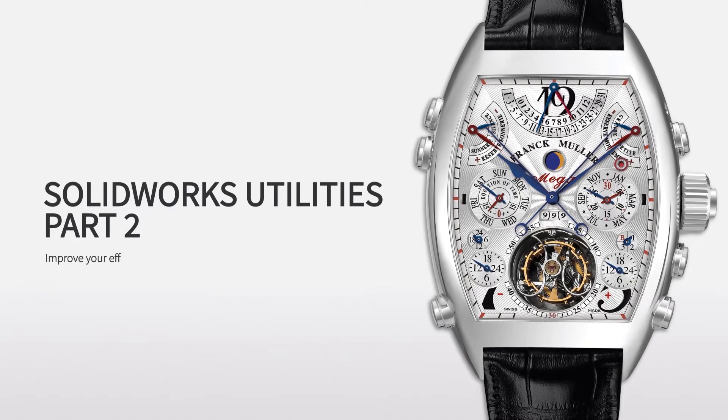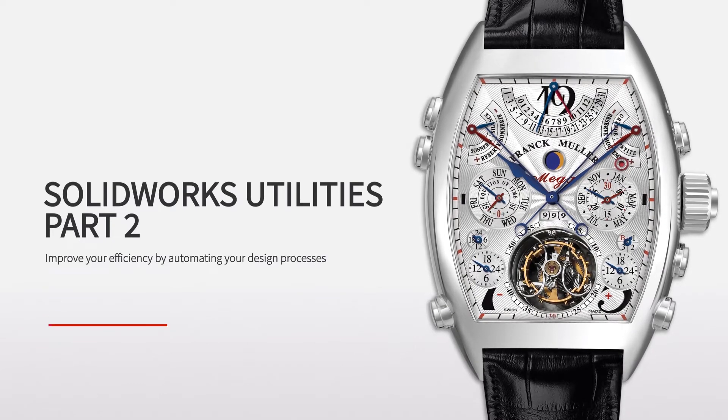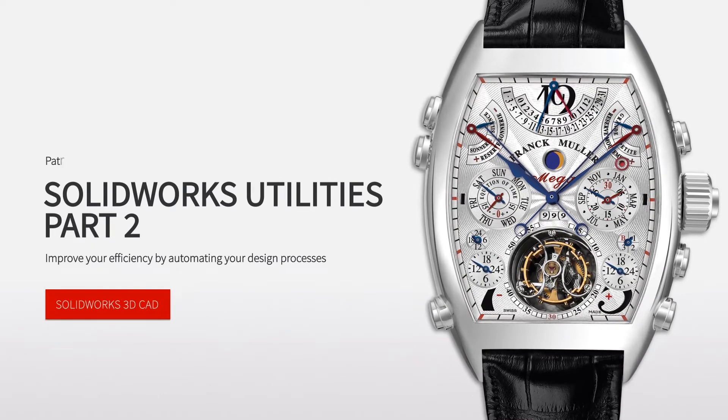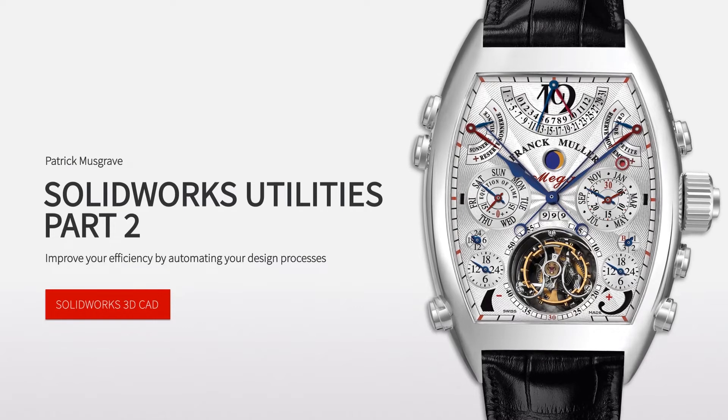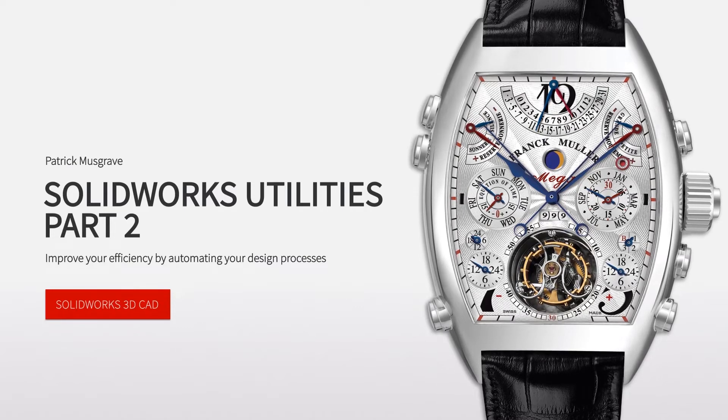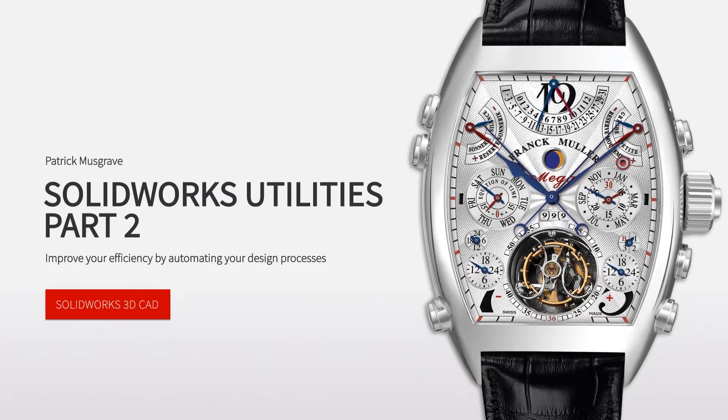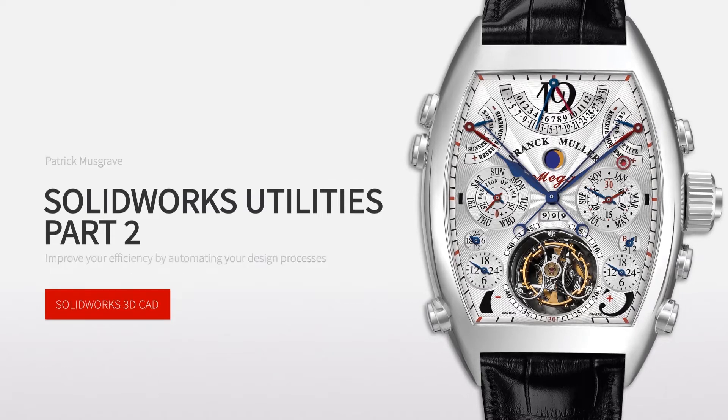Hello everyone, welcome to today's webcast. My name is Patrick, I'm a SOLIDWORKS application engineer and today we're going to be continuing to take a look at some SOLIDWORKS tools that will help you improve your efficiency by automating parts of your design process.